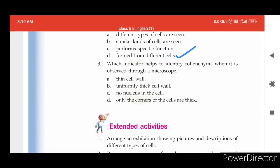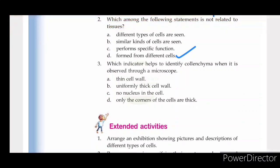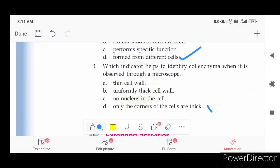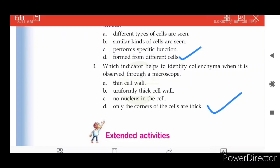Which indicator helps to identify collenchyma when observed through a microscope? The options are: a thin cell wall; a uniformly thick cell wall; no nucleus in the cell; or the corners of the cells are thick. The corners of the cells are thick — that is the identifying feature of collenchyma.